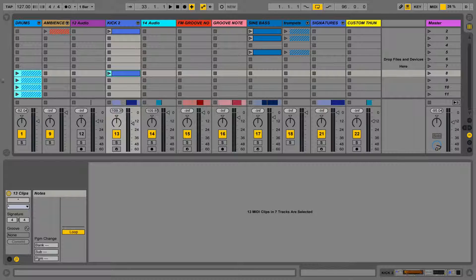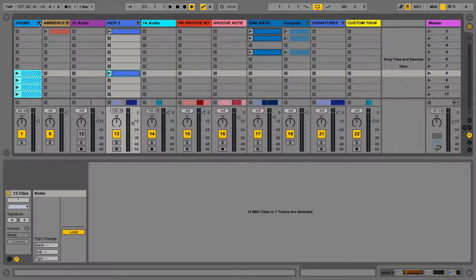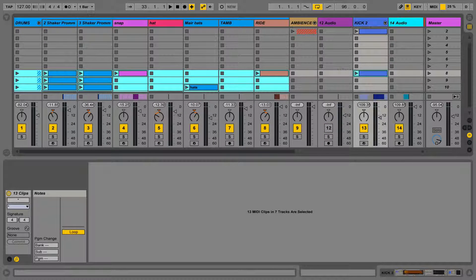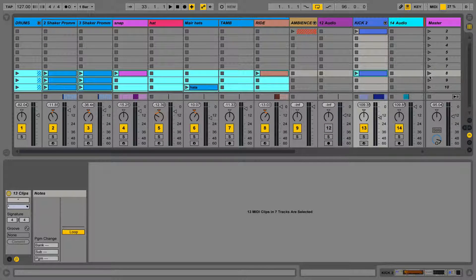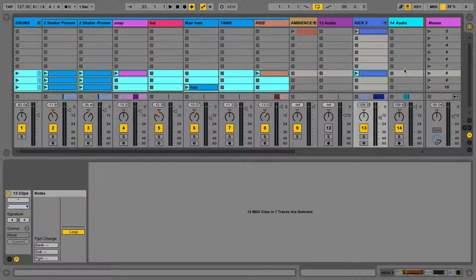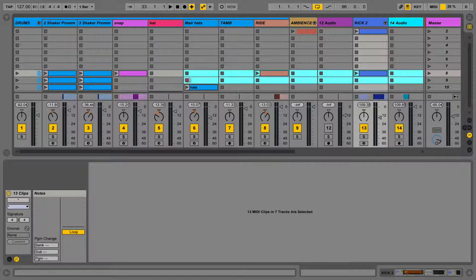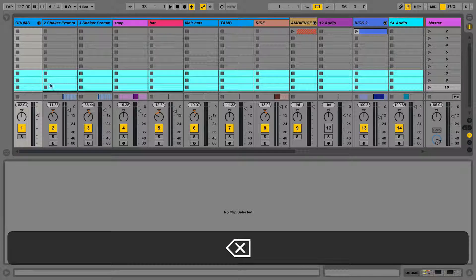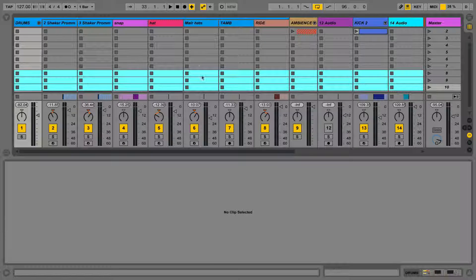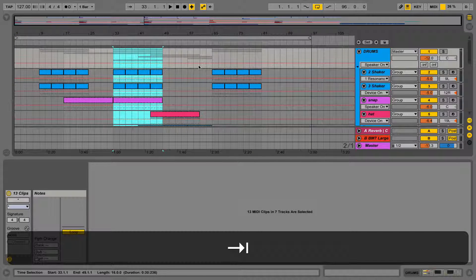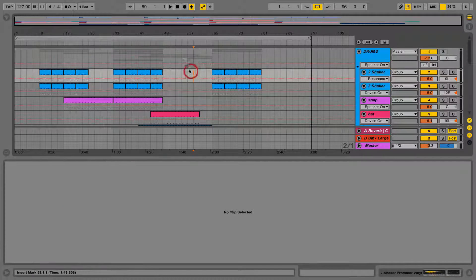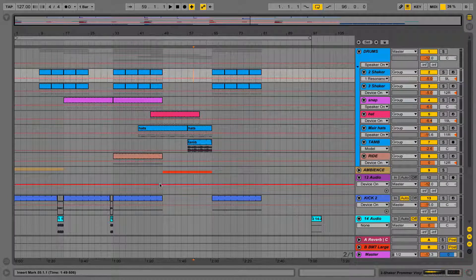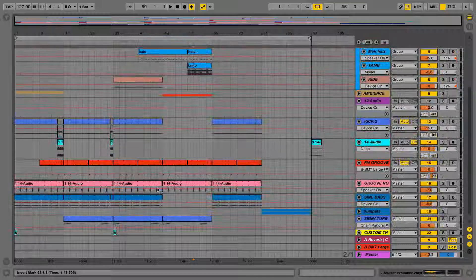A point to note from earlier is that you can only play one clip back at a time in any one given track. So if we have differing clips in Session View and Arrangement View, then we need to have a button to decide whether to play the Session View version or the Arrangement View version, or a mix and match of both.